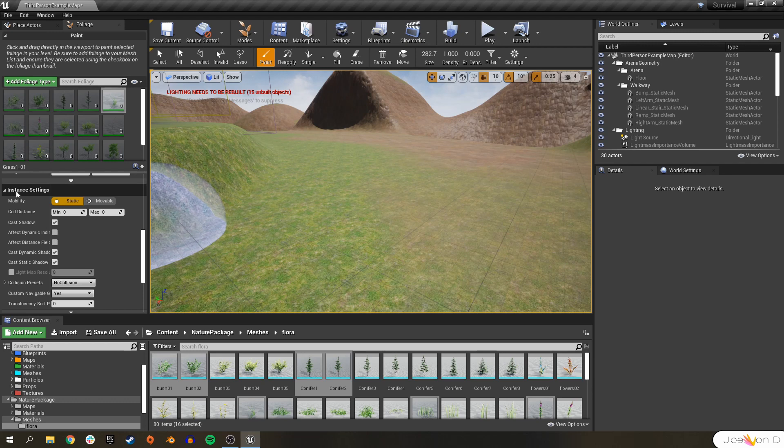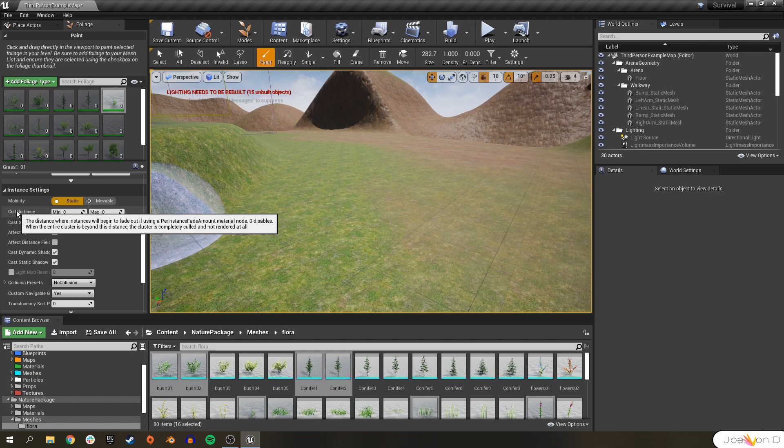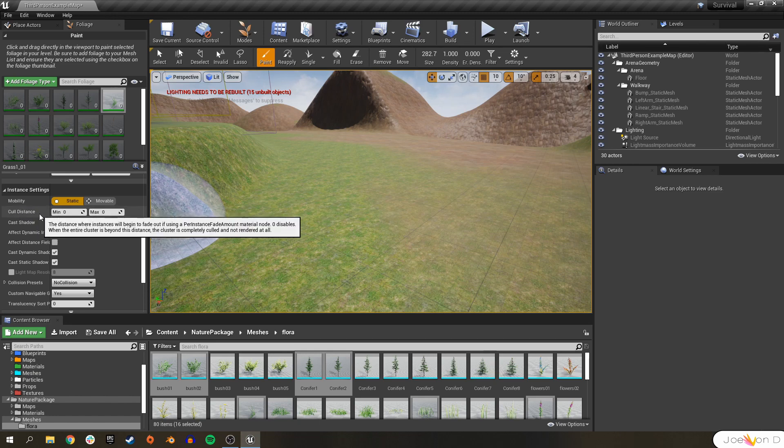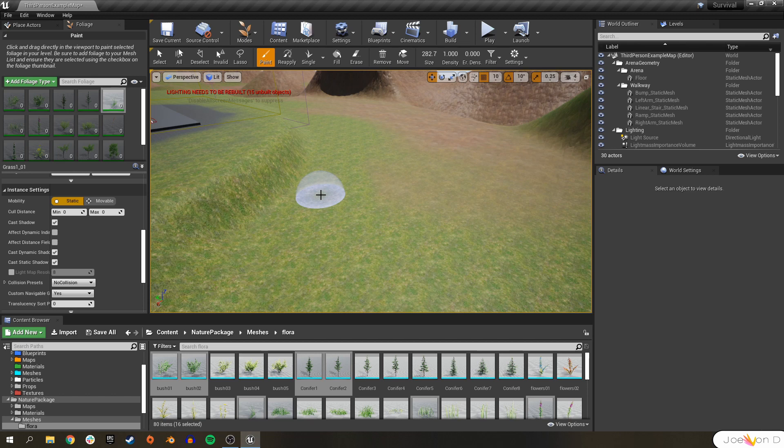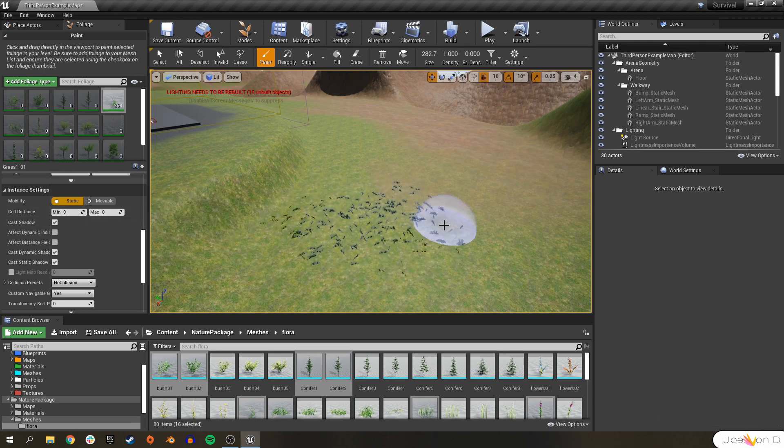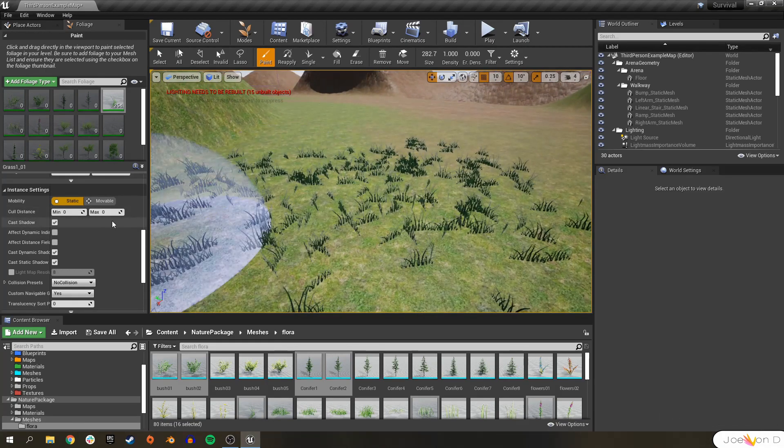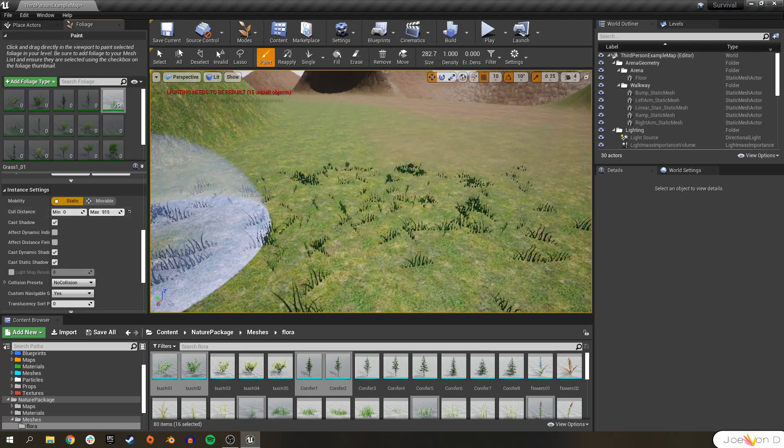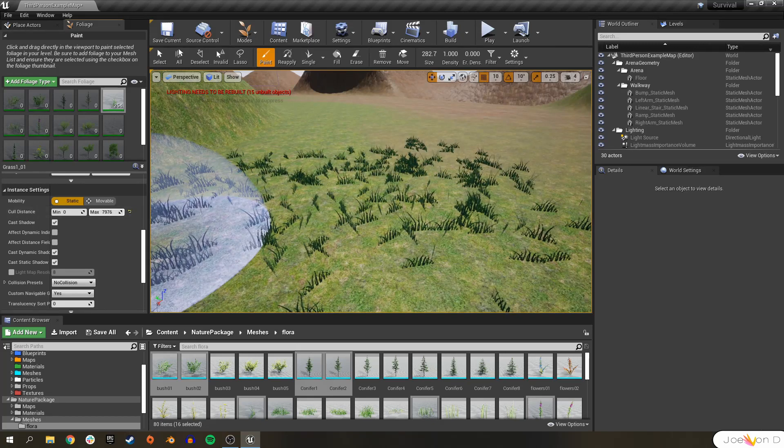Next, we're going under the instance settings and we're going to talk about cull distance. Luckily, we can go ahead and set each static mesh's cull distance here in this setting. This will save on performance since it'll start culling the static meshes once they're pretty far from our view. To go ahead and show you how it works, I'll go ahead and just add some grass into the level. And we'll change the maximum cull distance to something like 2,000.